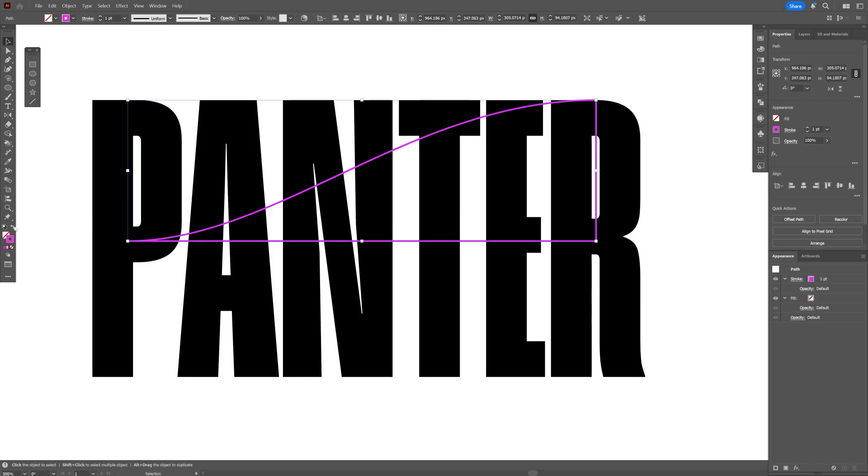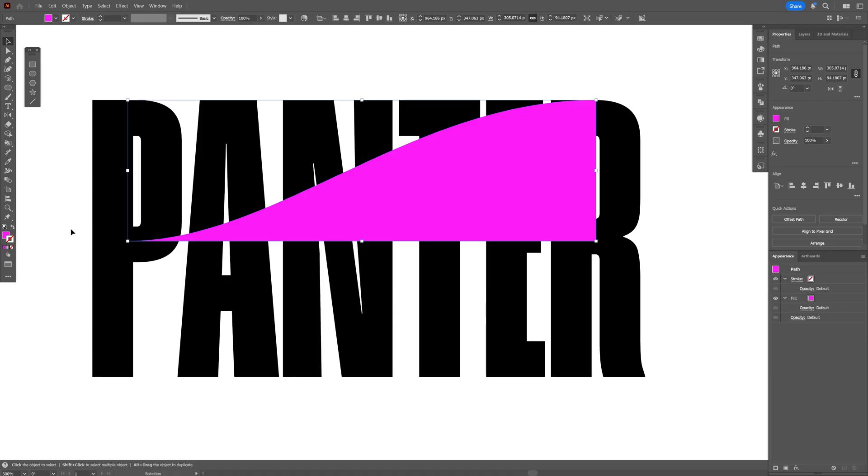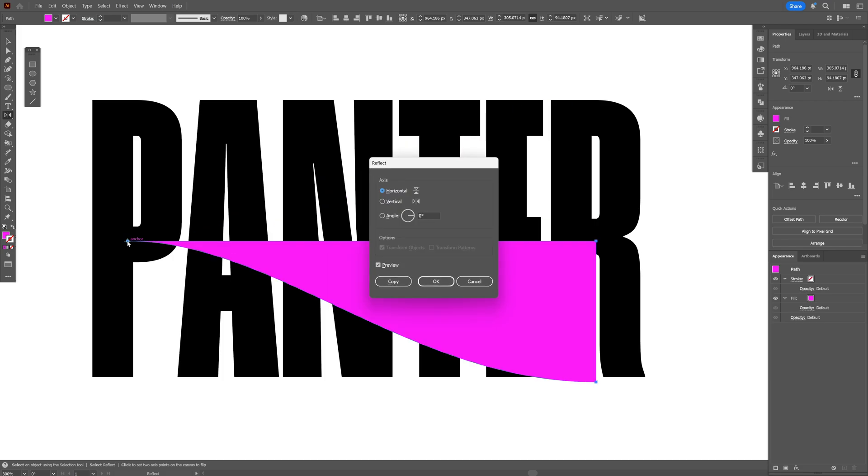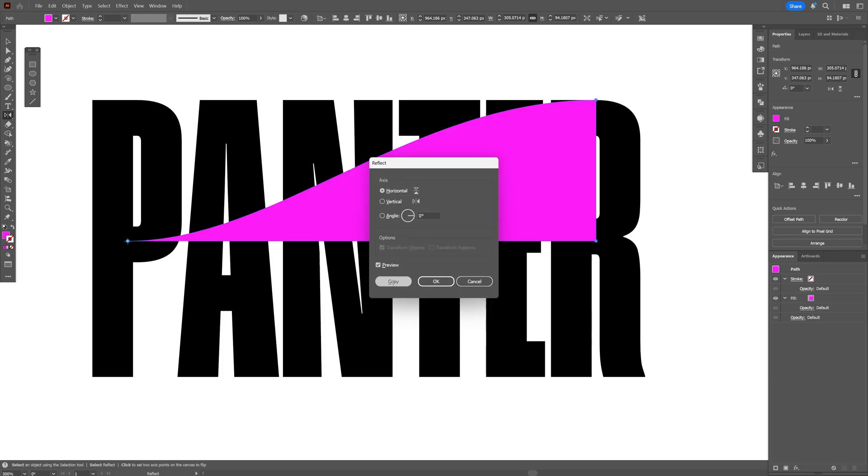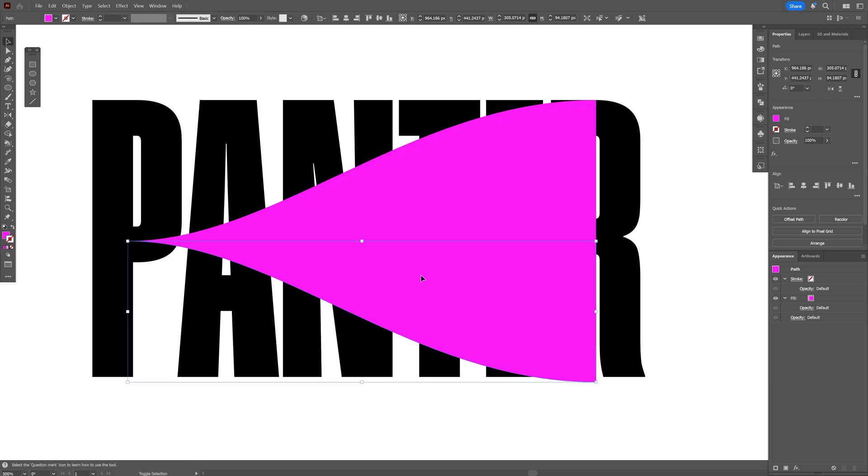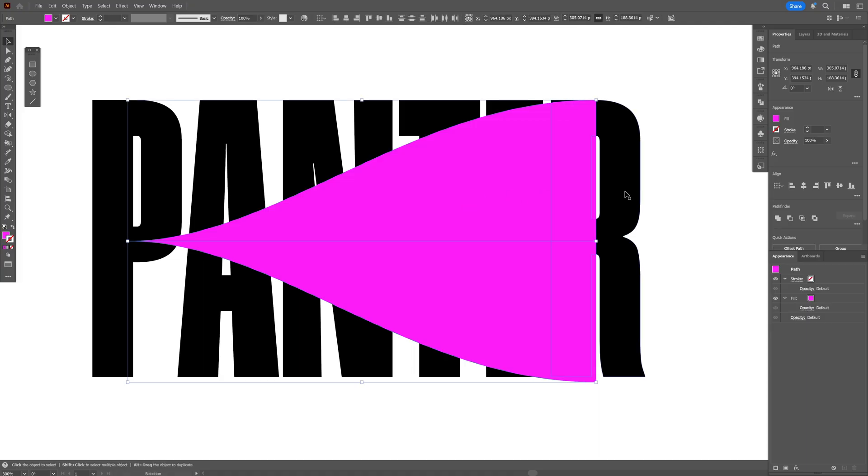I'm gonna swap it from stroke to fill and I'm gonna select the reflect tool. Press and hold alt and click on this anchor point here and I'm gonna select horizontal, click on copy, press and hold shift, select both shapes. Let's go to pathfinder and click on unite.